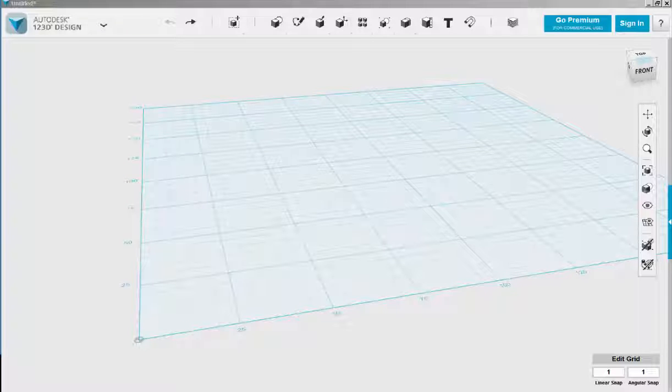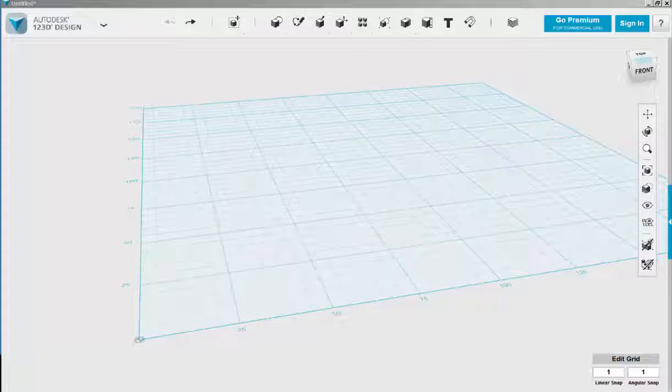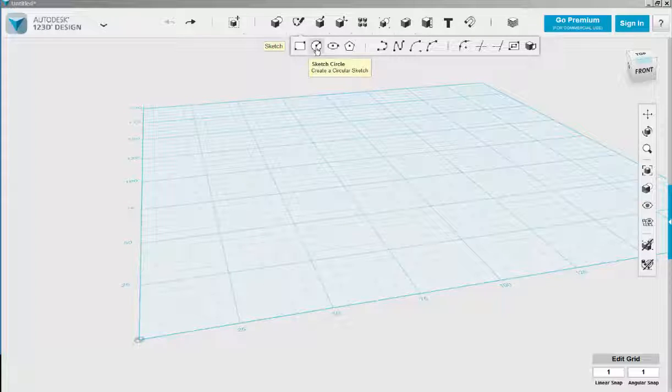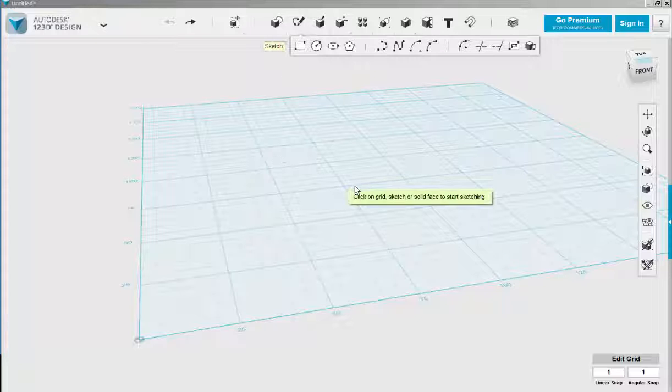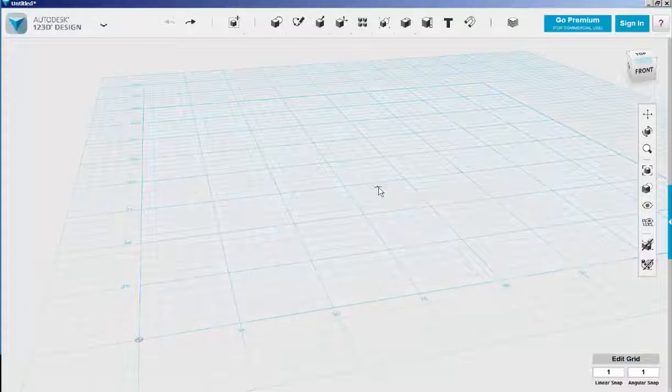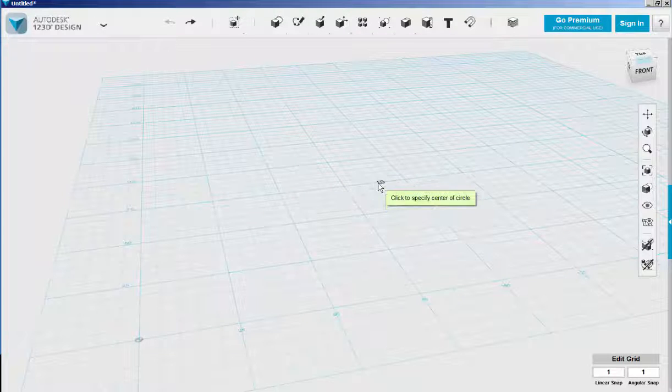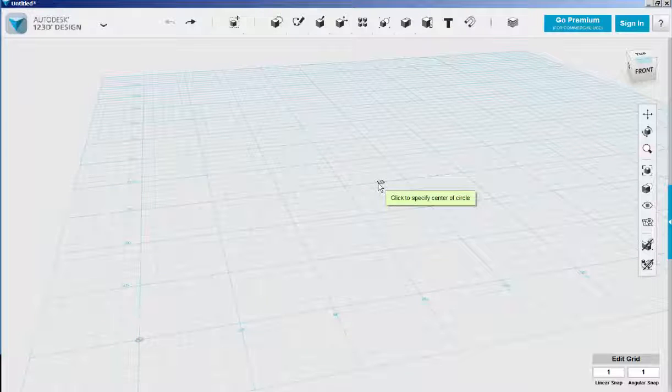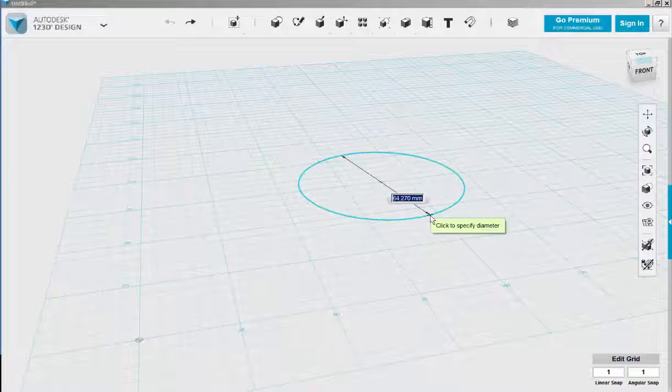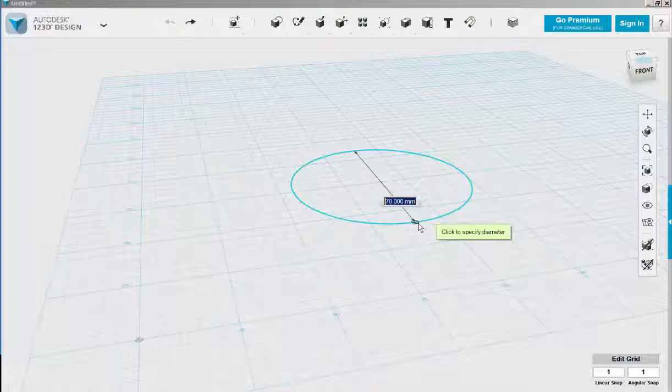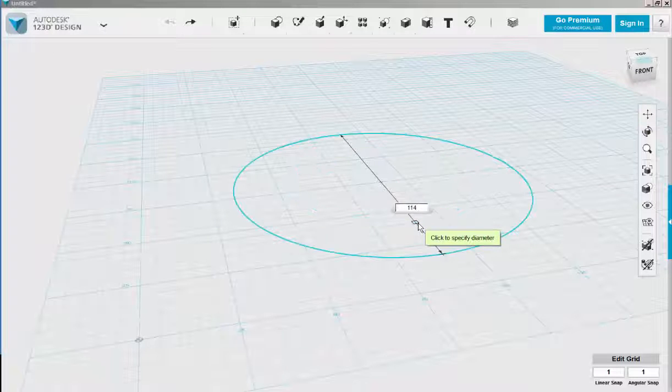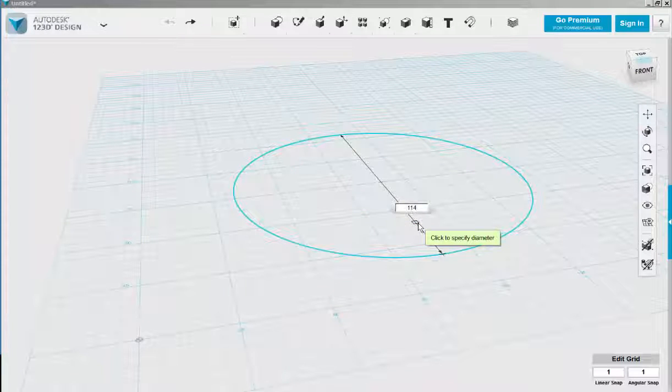In this video we'll make a bangle bracelet with a Voronoi pattern. Click a sketch circle onto the work plane. First click the grid, then click the center of the circle, then type 114 - that's a 114 millimeter diameter on the inside.